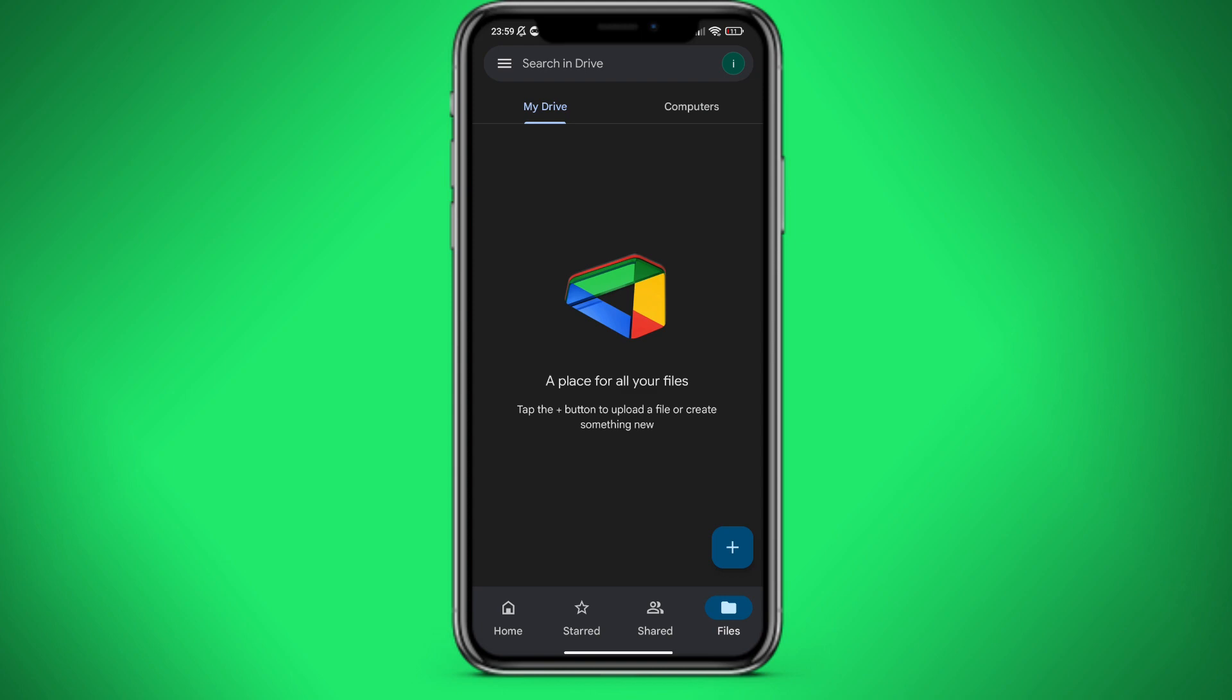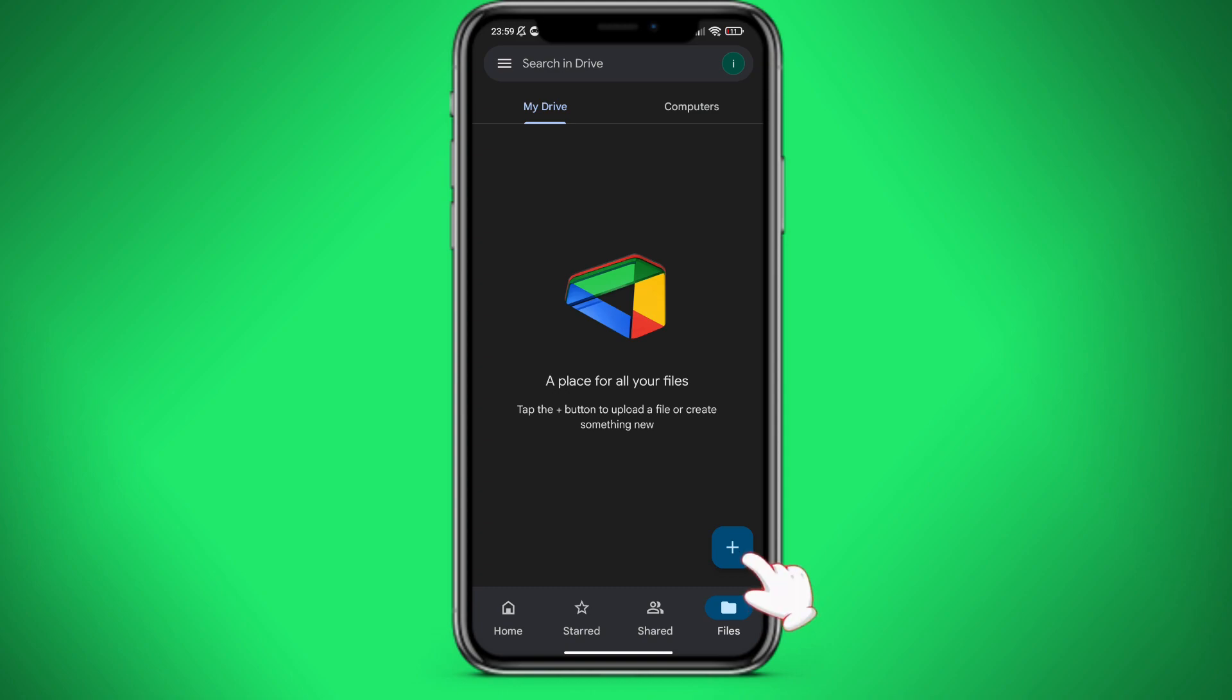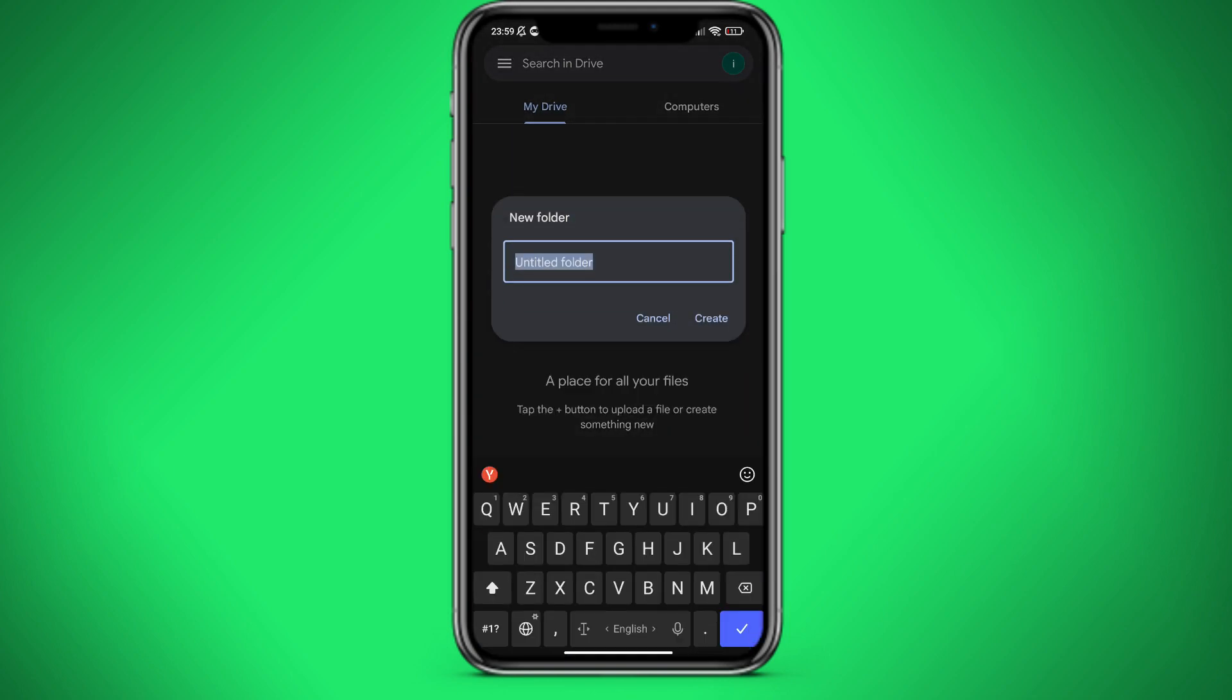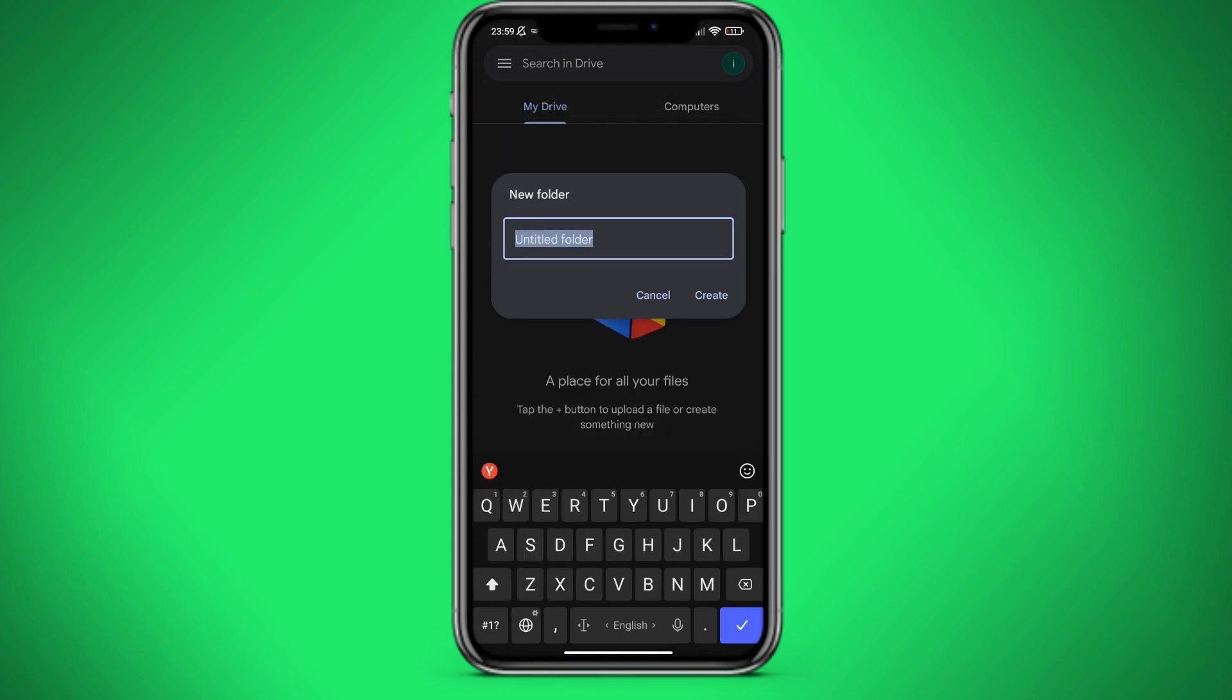Here we can click on the plus button in the bottom right corner. And we can create, for example, a folder and name it videos.